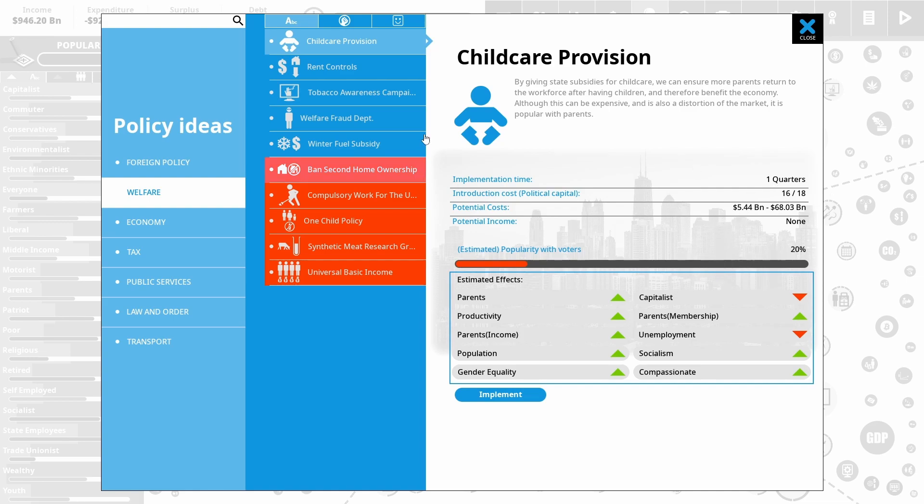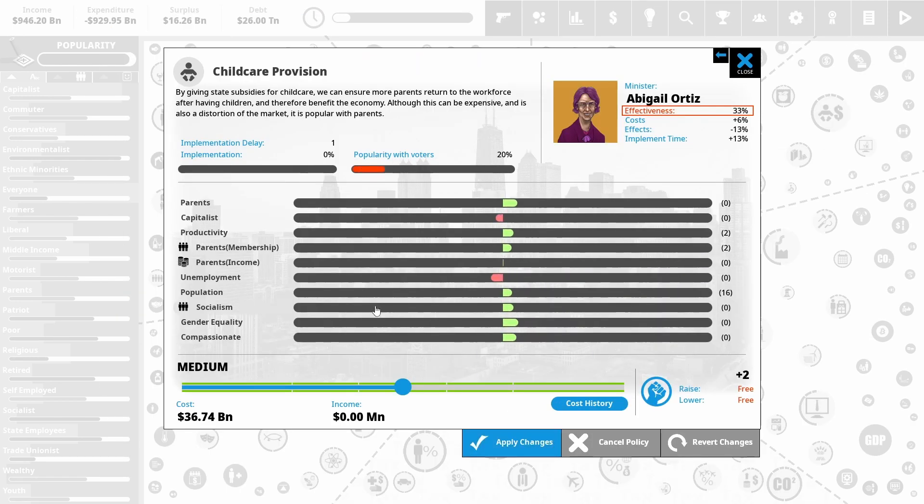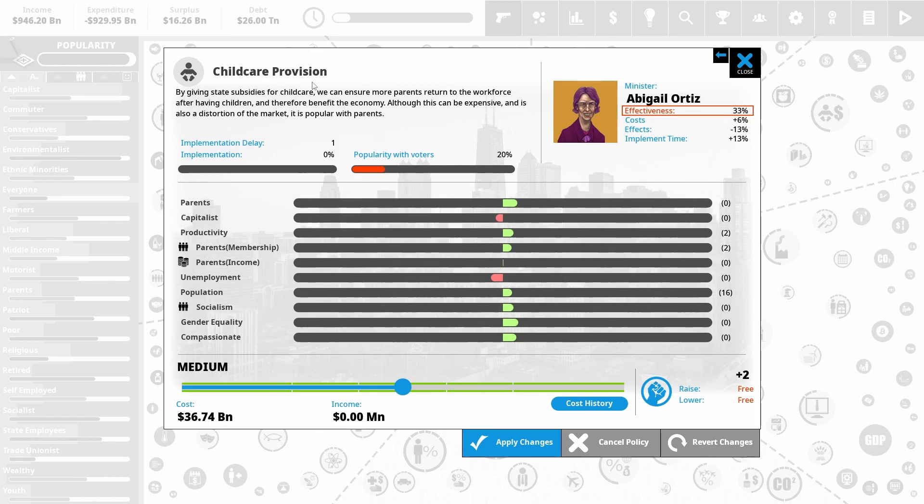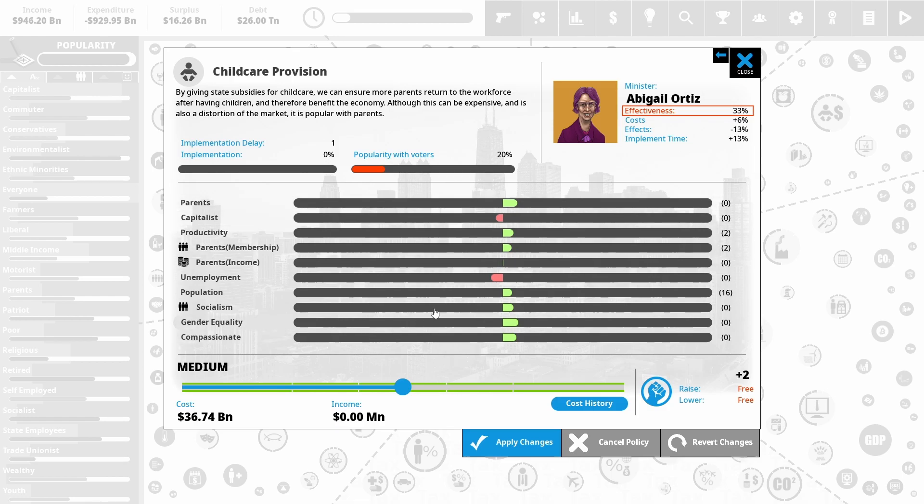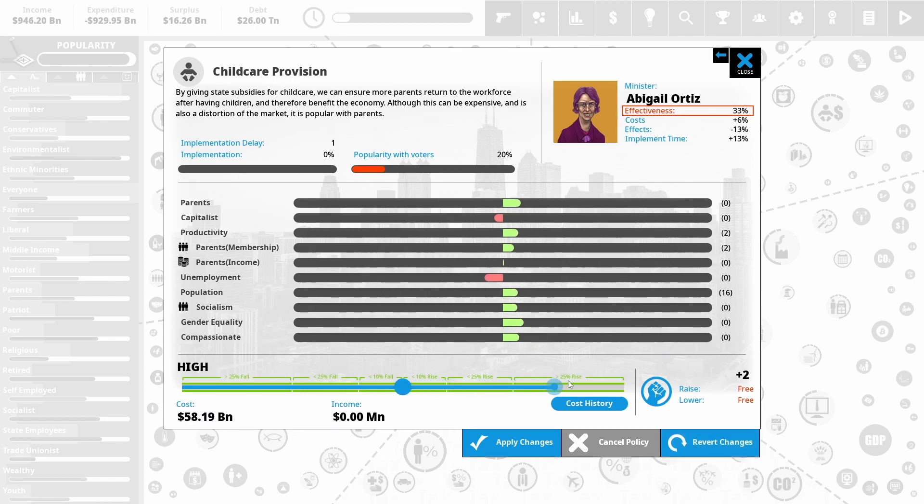And the second thing I'm going to do is spend probably a medium amount of money. I don't think I'm going to put this all the way up, but putting in childcare provision. So I might start it off just at a medium, $36 billion here. Really, this is just paying for people's childcare. So people can get back into work if they choose to. And that improves productivity. So hopefully sort of pay for itself. But it does a lot of other generally good things here. Notably, increases gender equality. And so I think that's going to be very useful.